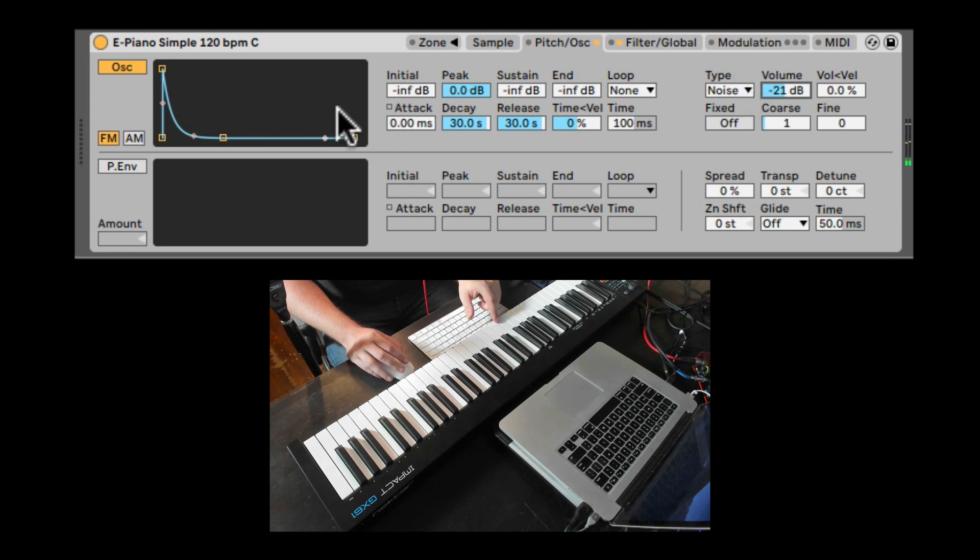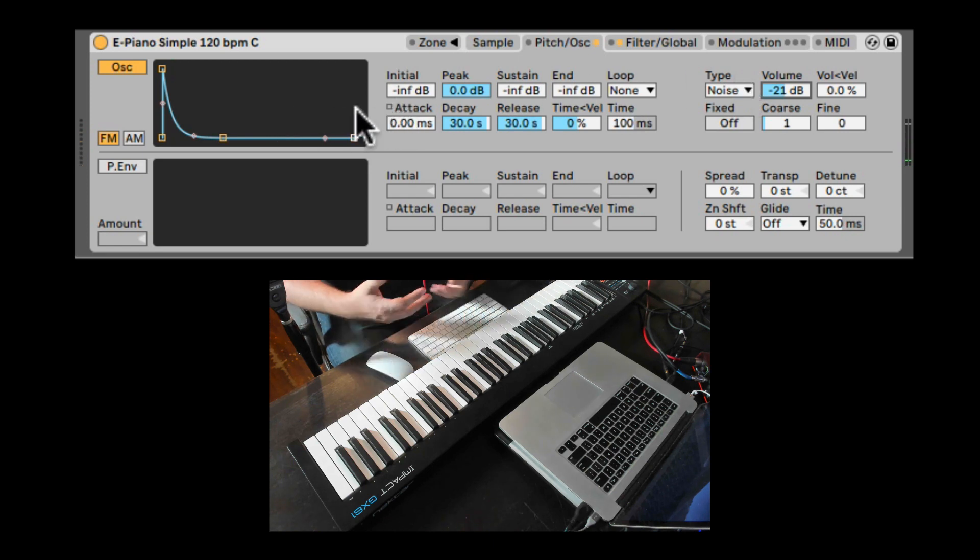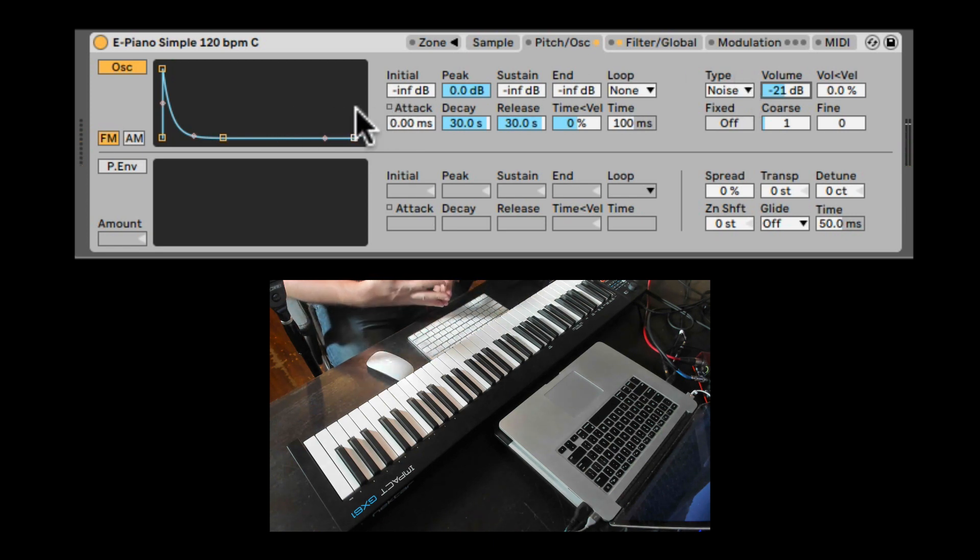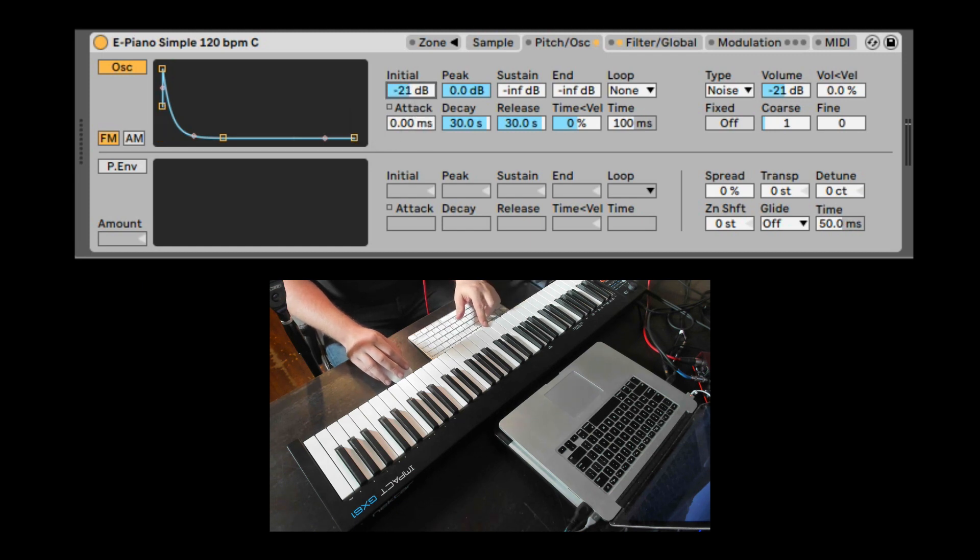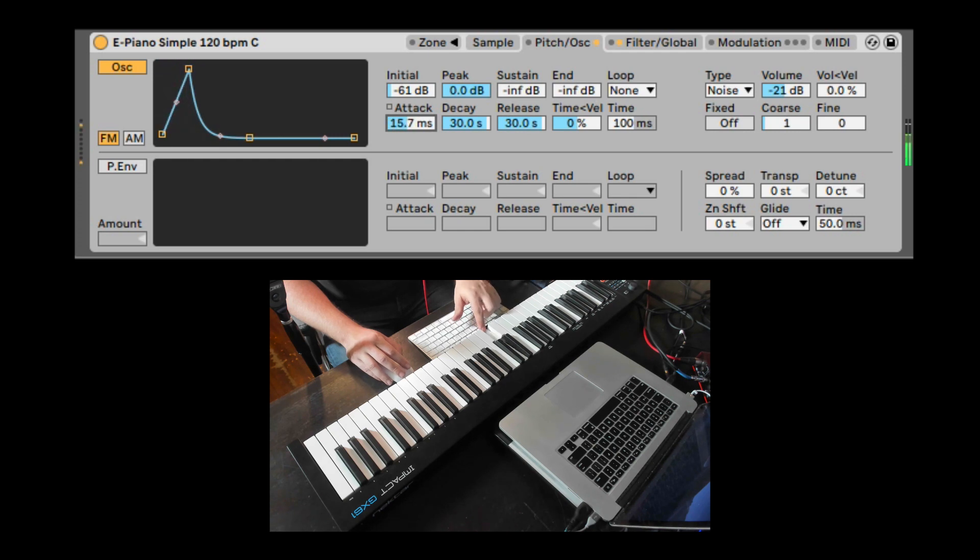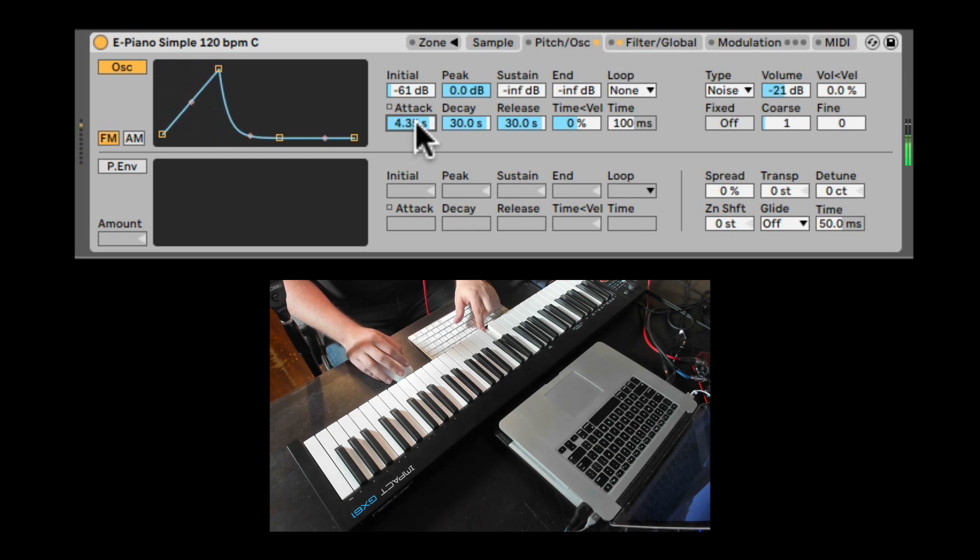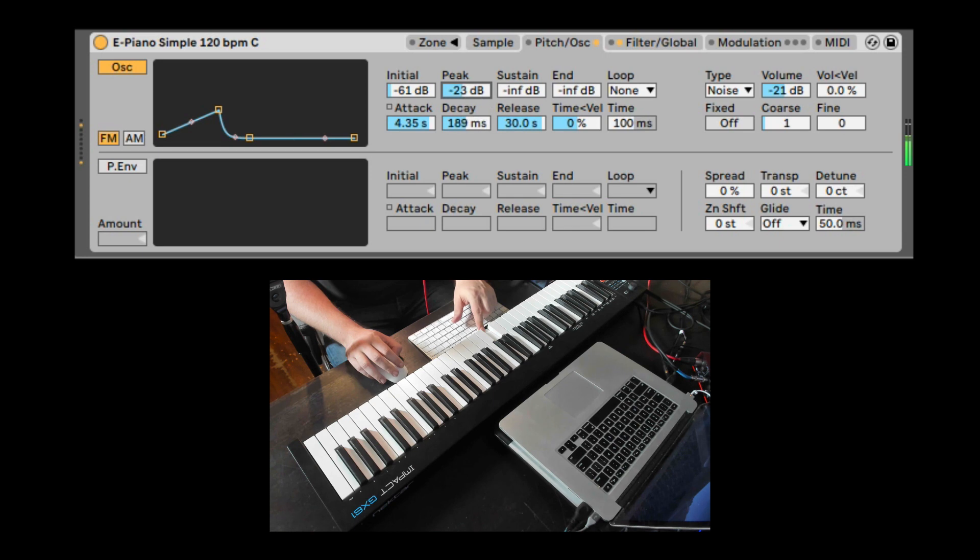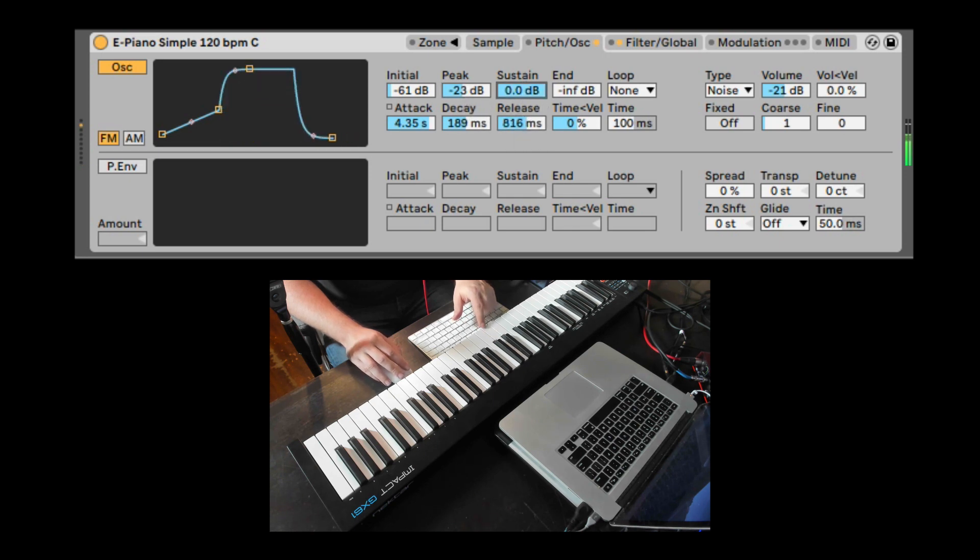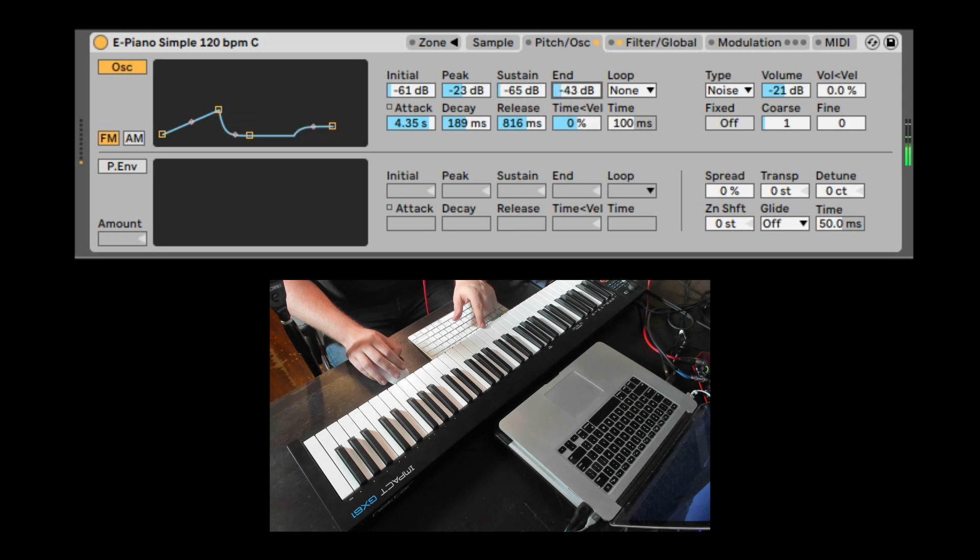Here we have the envelope that will decide how the oscillator is triggered over time. So we can change the initial state of it. Attack. Decay. Here's the peak of the attack. Release. Sustain. What's the end value when it's releasing?